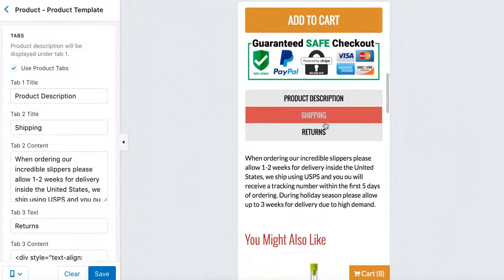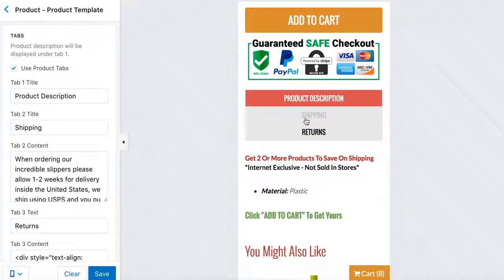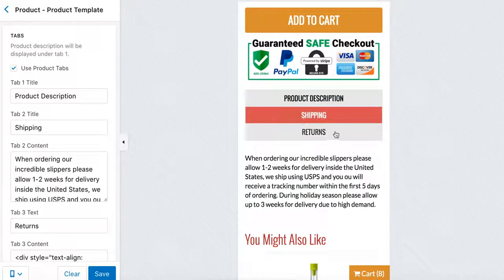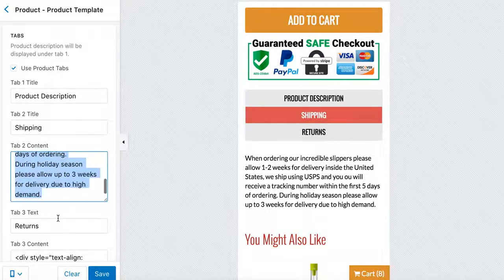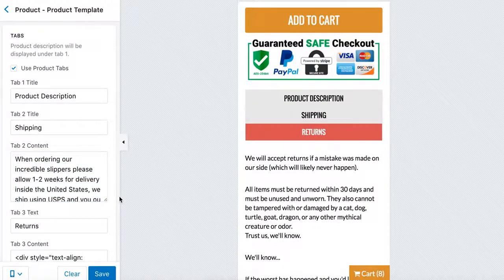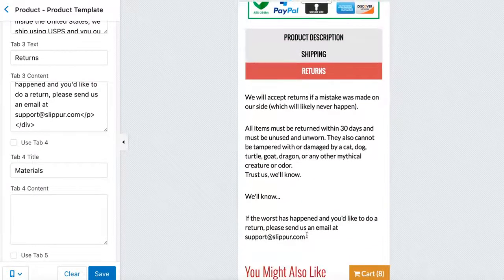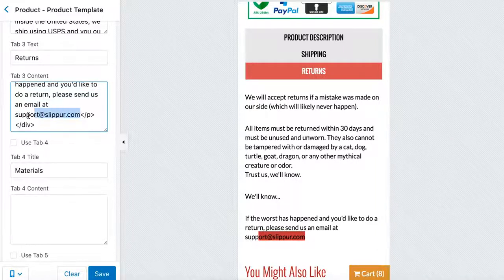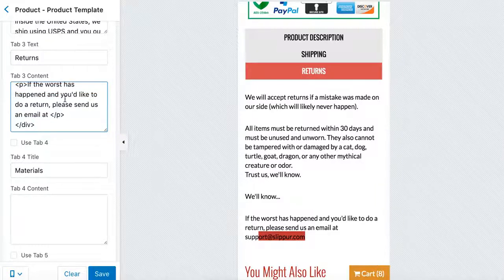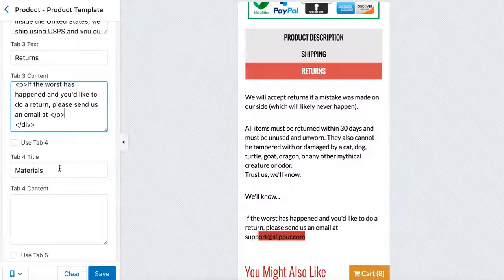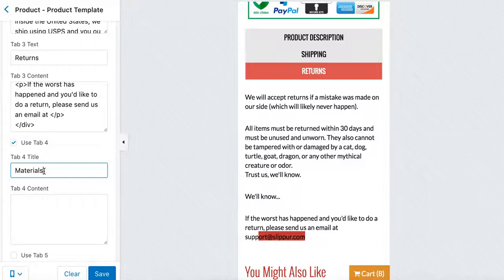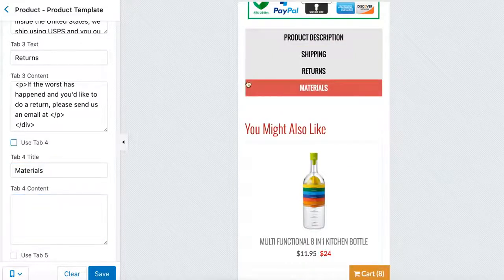In the Product Template, you'll change the Shipping and Returns tabs. The product description is dynamic — you change it in your Shopify dashboard per product. But Shipping and Returns are static; you change them here and they apply everywhere. Make sure to update the email address in the Returns section to your actual store email. You can also add additional tabs like Materials if you want, but I just use product description, shipping, and returns.